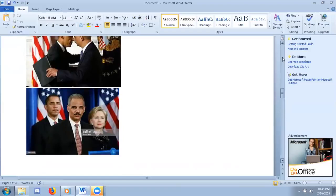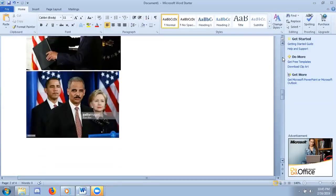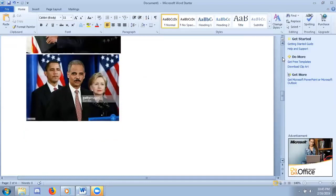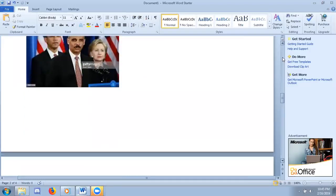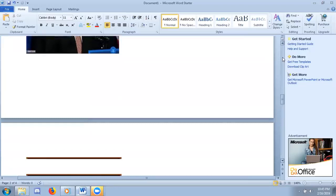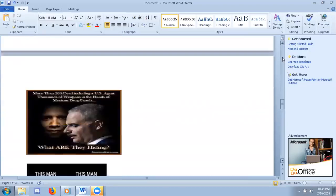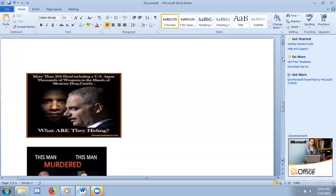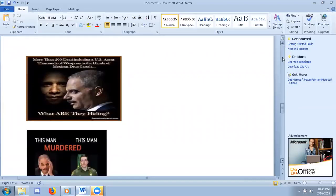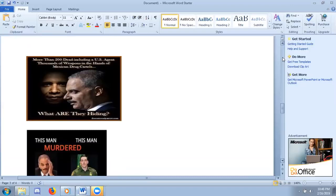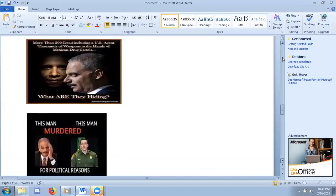No, they didn't. These guns were sent all over to the drug cartels, and unfortunately, some of them came back as in dead bodies. More than 200 dead, including a United States border agent. Thousands of weapons in the hands of Mexican drug cartels.